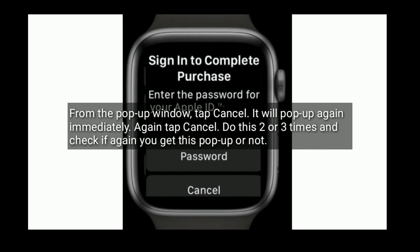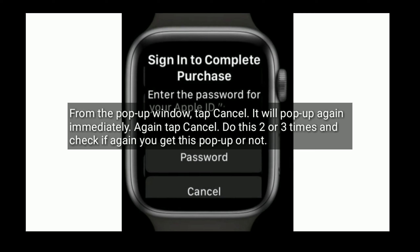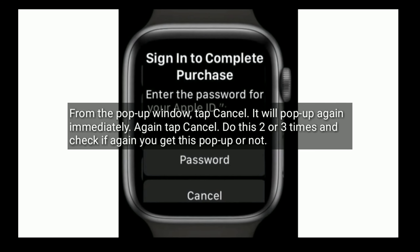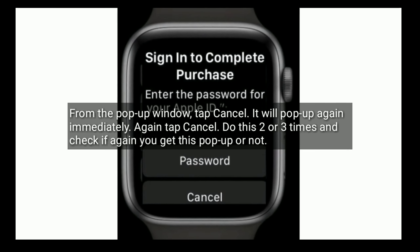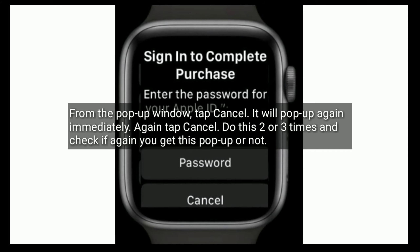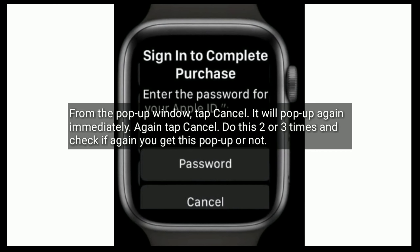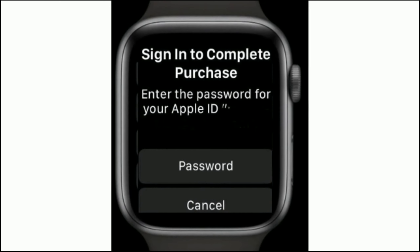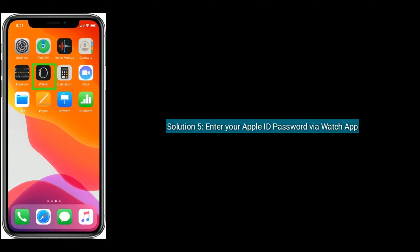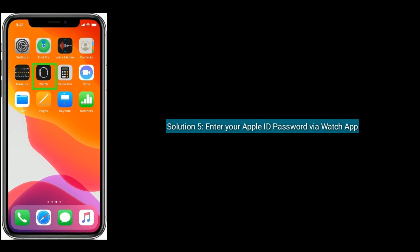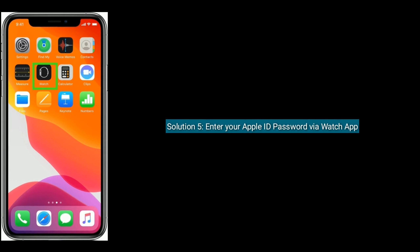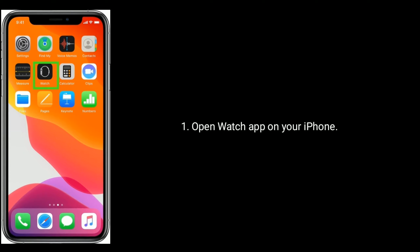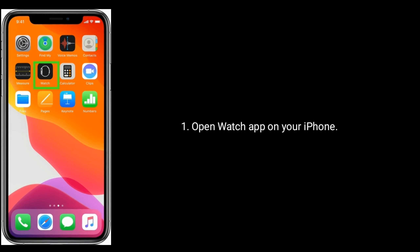Solution 4 is tap Cancel from the pop-up window. Tap Cancel — it will pop up again immediately. Again tap Cancel. Do this two or three times and check if you get this pop-up again or not.